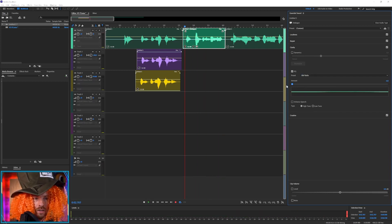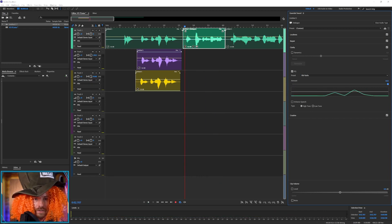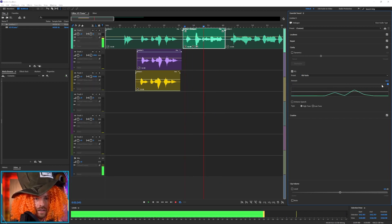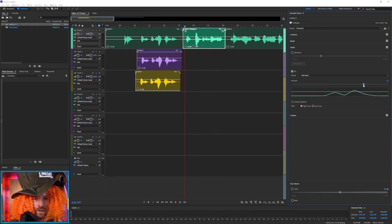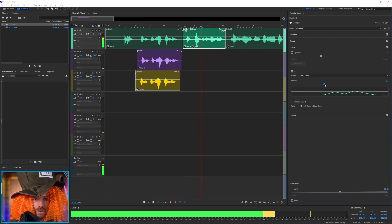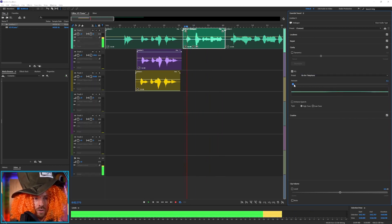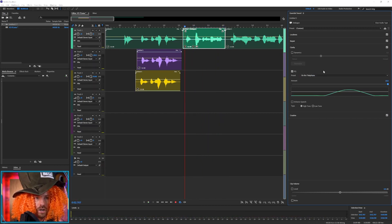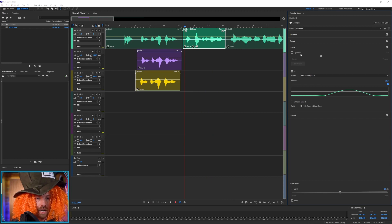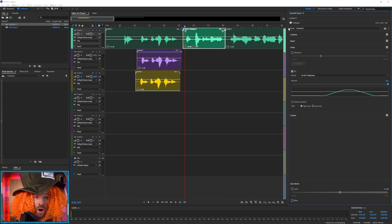There's the Intercom effect. If you don't like that one, you can go for Old Radio — crank the amount to 10. You can dial it up and down, pull it down to lighten it off. And there's also On the Telephone as well, which is really cool. So instantly there you can do things really quickly and really easily.